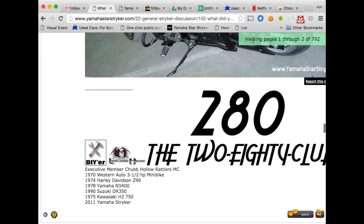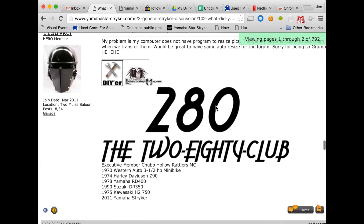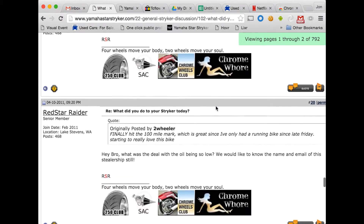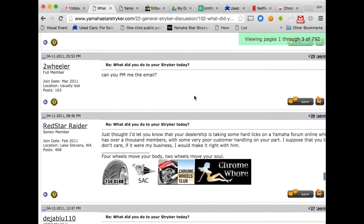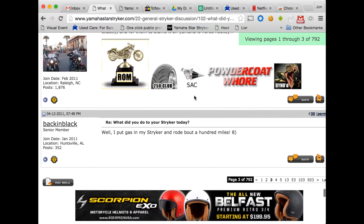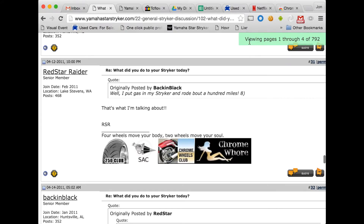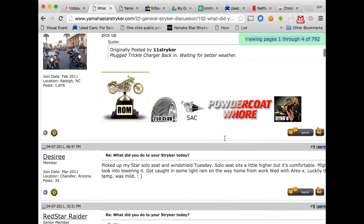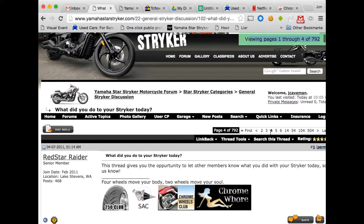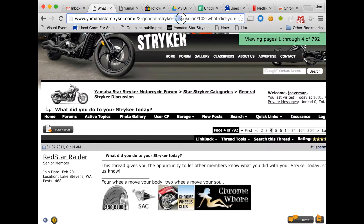Now you'll see it says viewing pages one through two of 792. As I scroll to the bottom, I get to the next 10 and it lazy loads again. This will continue loading until you get to the end of the thread. It continues to update this overlay — viewing page now four through 792. It also updates this navigation right here, so it does tell us we're on page four. And it also updates your URL. That's important because if you reload the page or navigate away — like if you click on someone's garage in their profile and hit back — it will bring you back to the place where you left off. So that's the lazy loader.